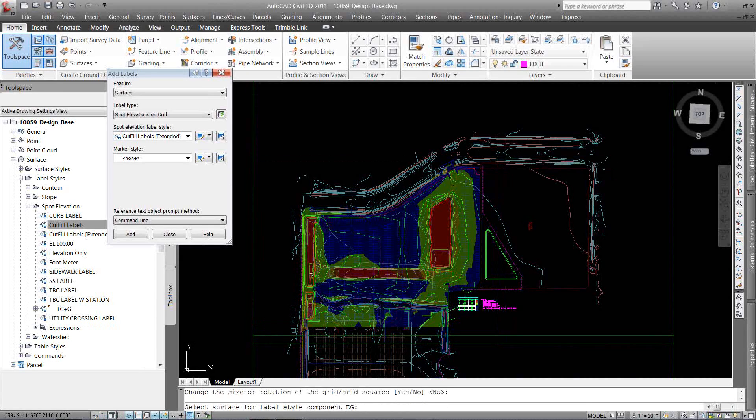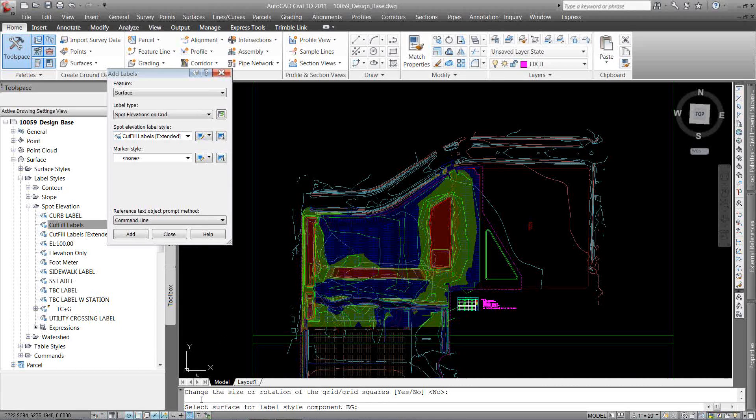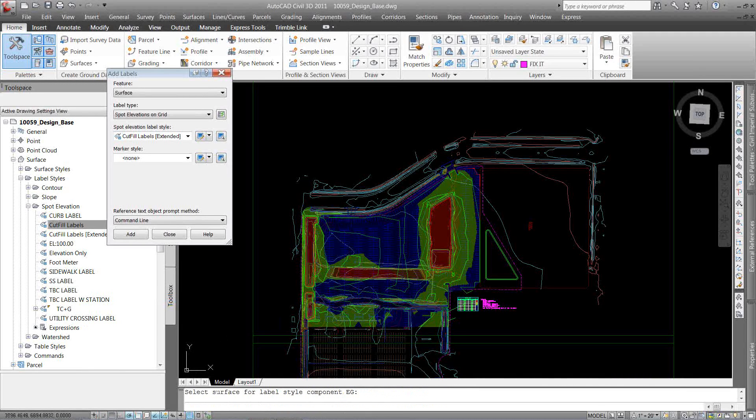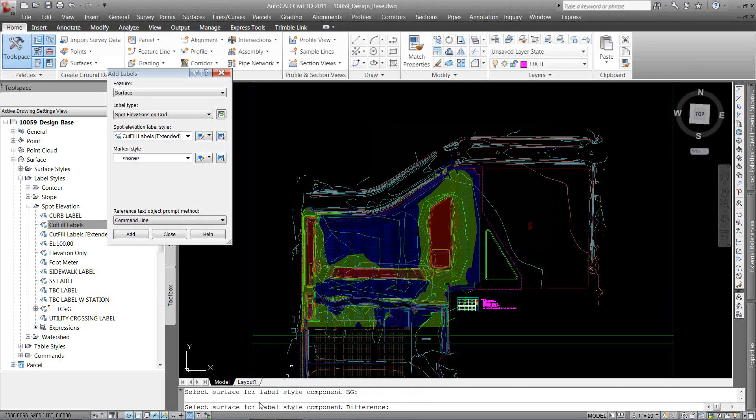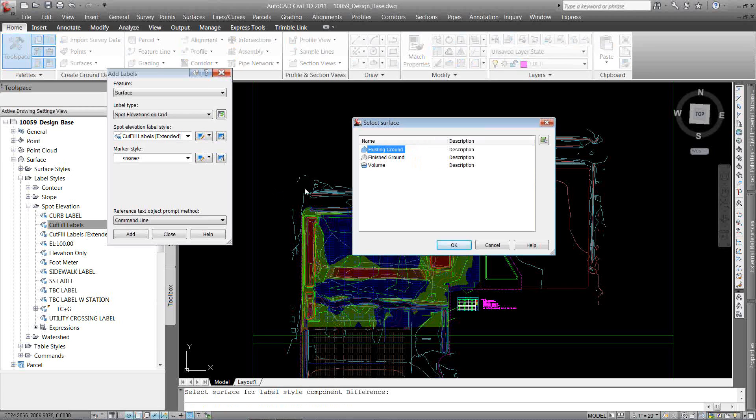So I've already selected my finish ground, that's the first object. And now it prompts me to select the surface for the label style, EG. So I'm just going to right click and go existing ground. Now select the surface for my label style, difference. I'm going to select my volume and hit OK.